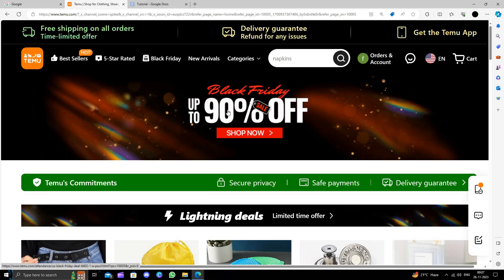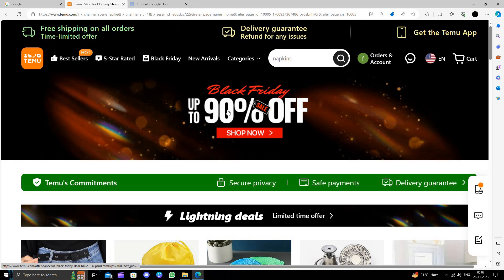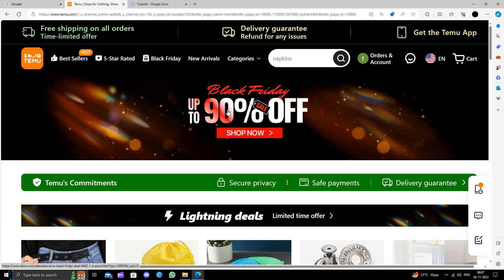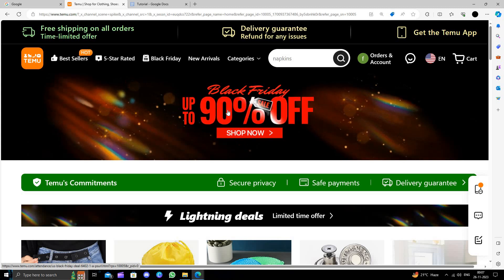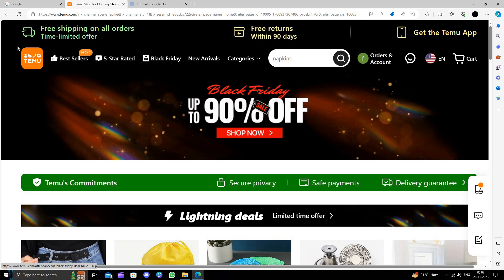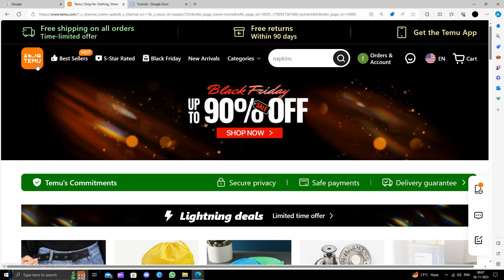Temu is an online shopping marketplace that delivers products directly from China and provides a 90-day return policy.